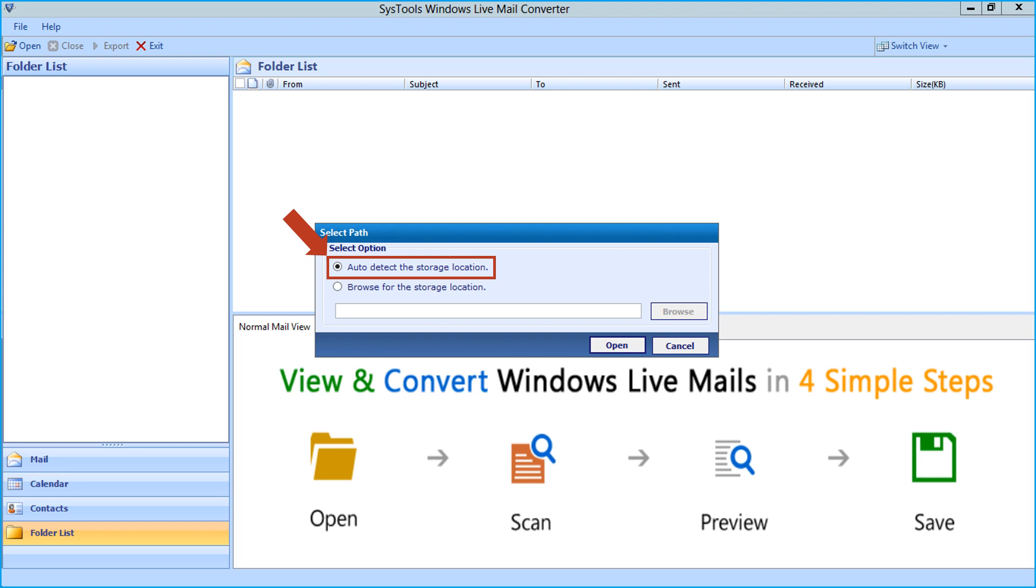You can use this option in order to migrate emails with contacts, calendars etc. from Windows Live Mail client installed on your system.